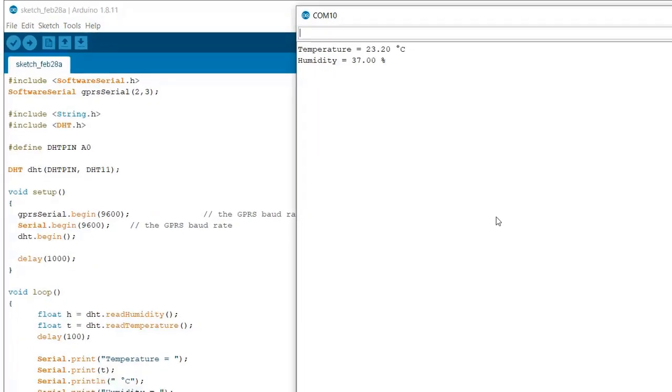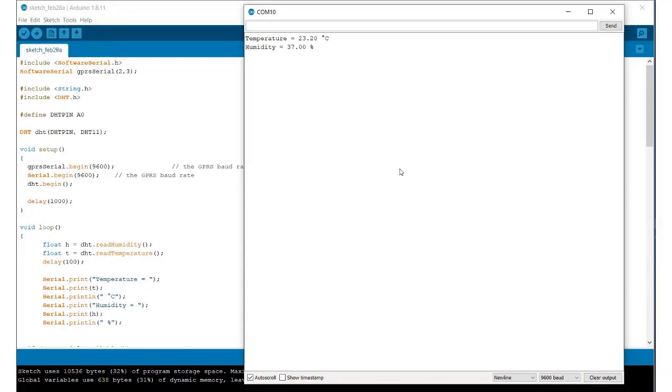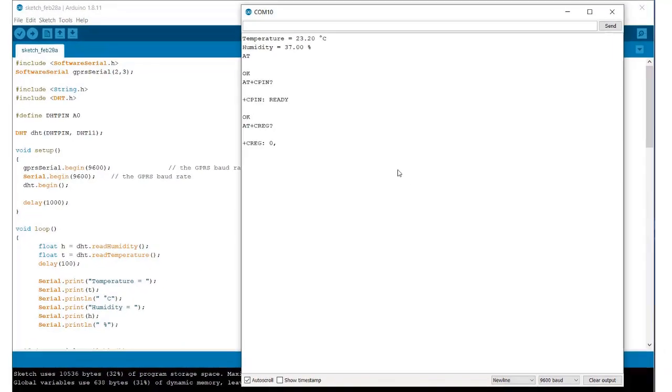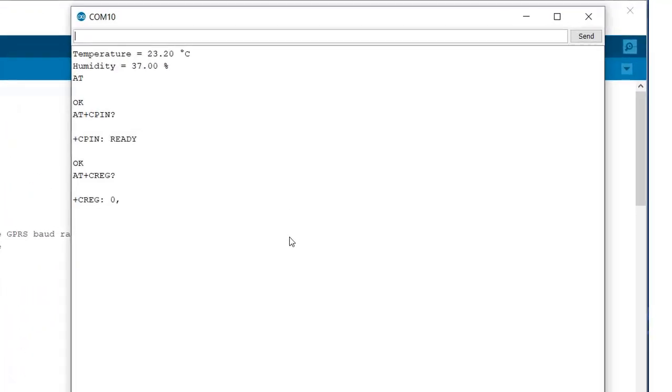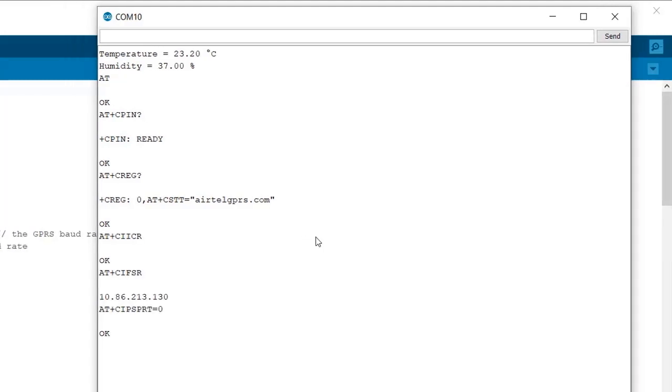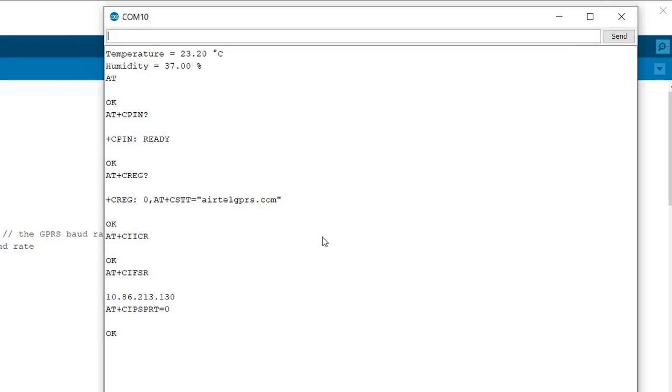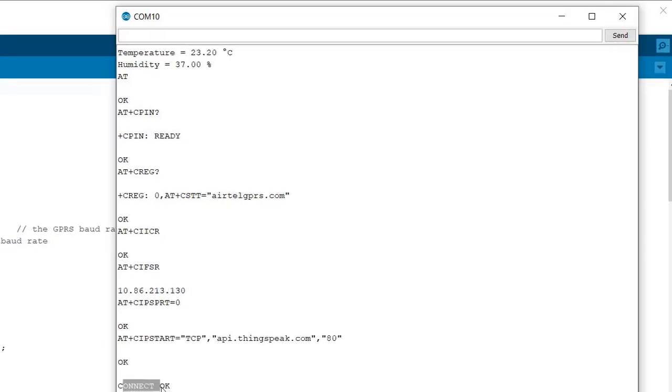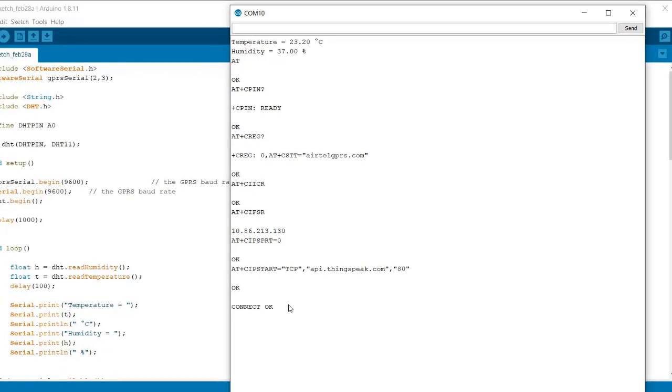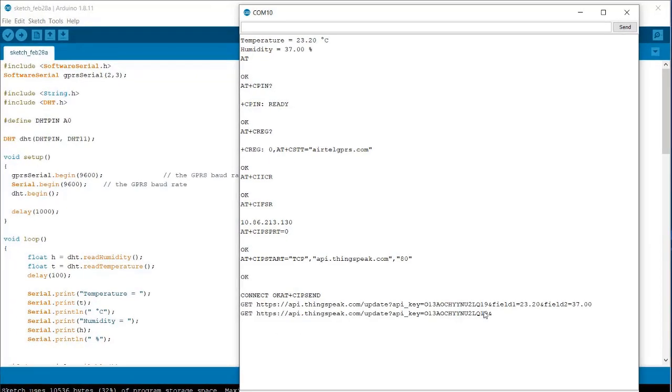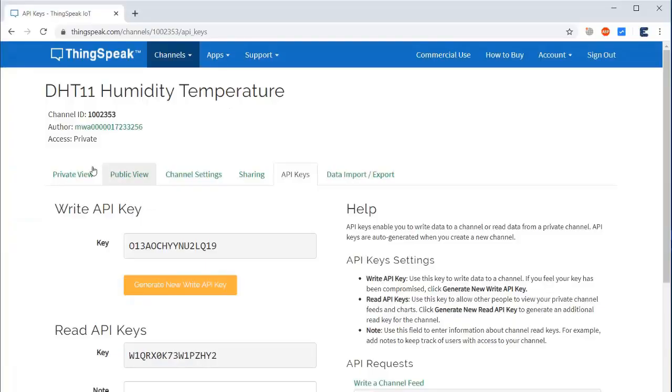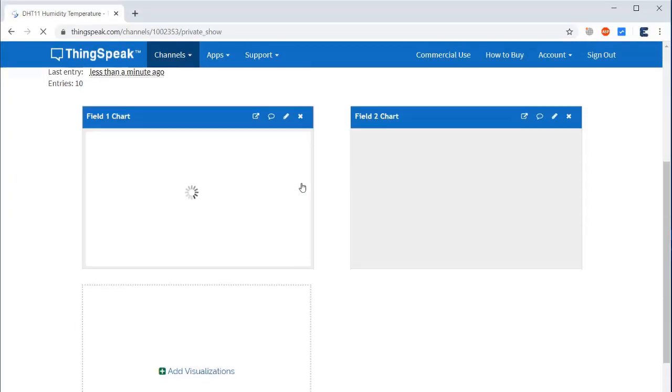It will start printing the APN, IP address, and the API server and it will give the status whether it is connected or not. It will send the data - you can see the temperature and humidity data is sent. Just go to ThingSpeak server and you can see a number of temperature and humidity values that have been registered.